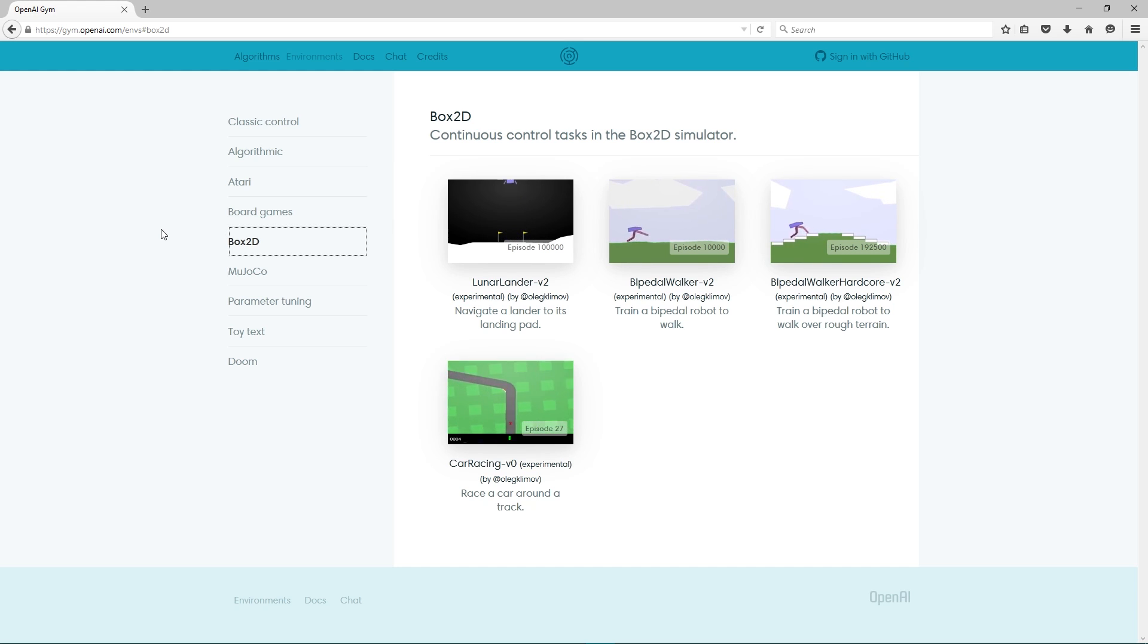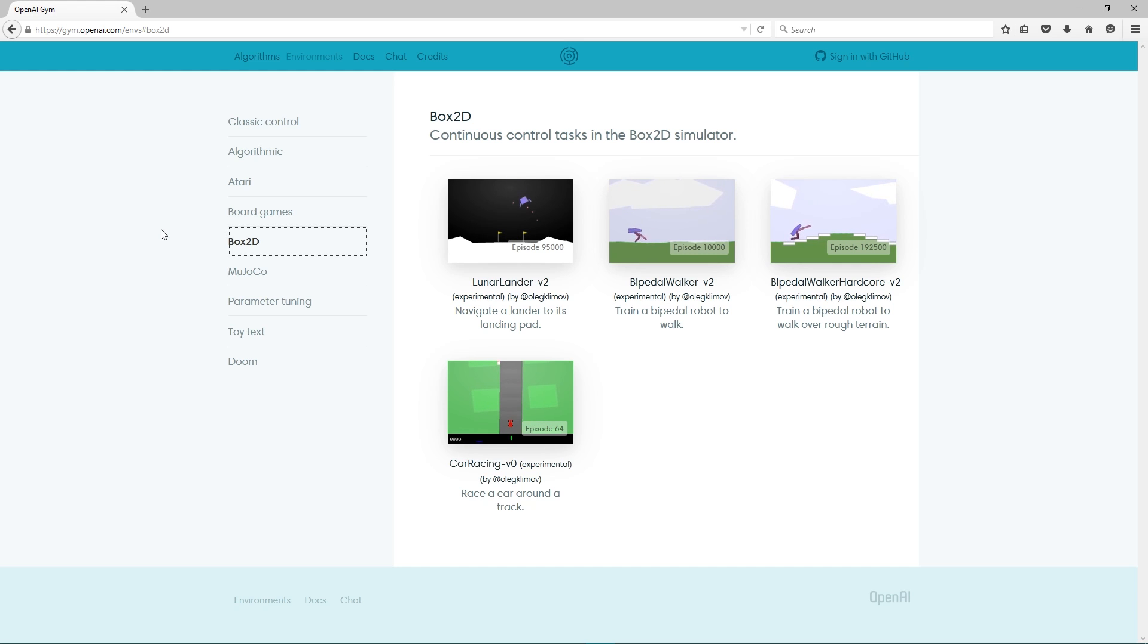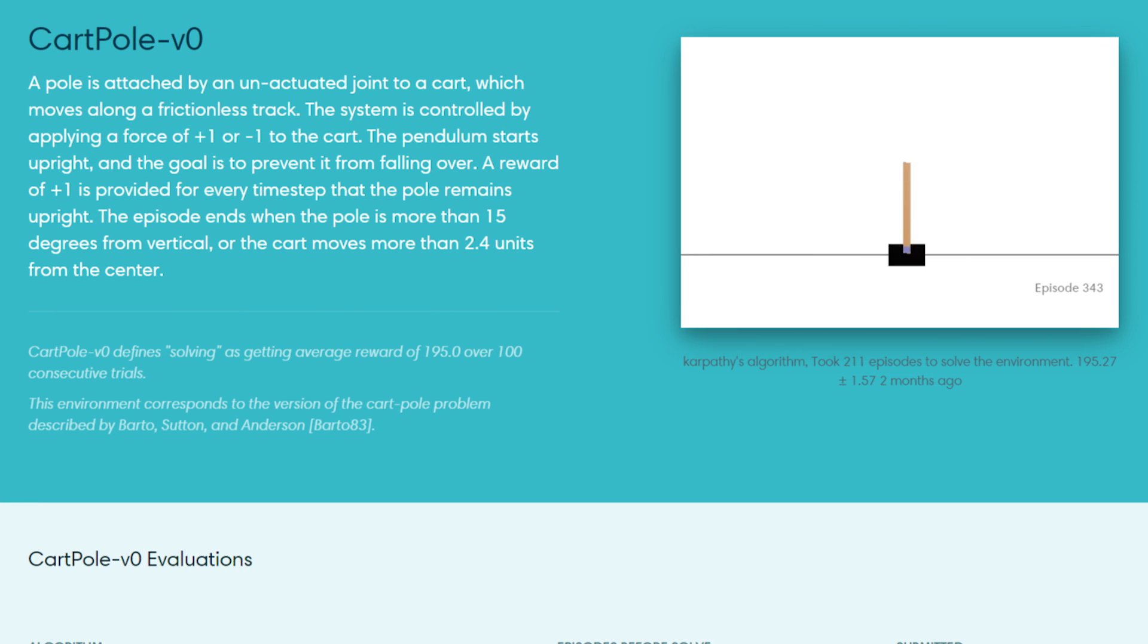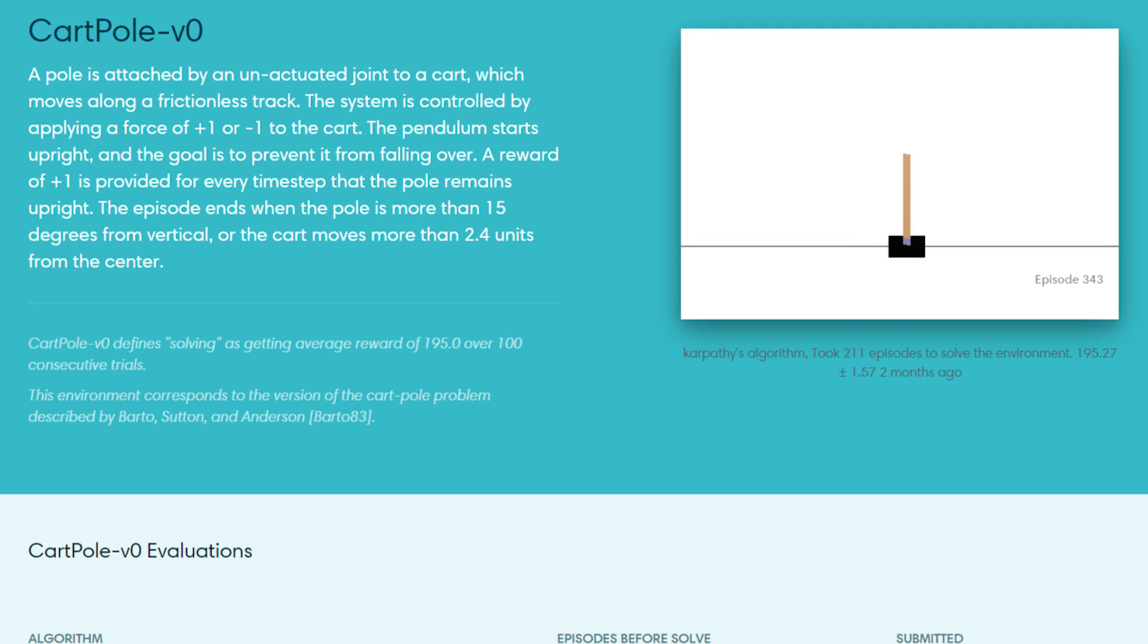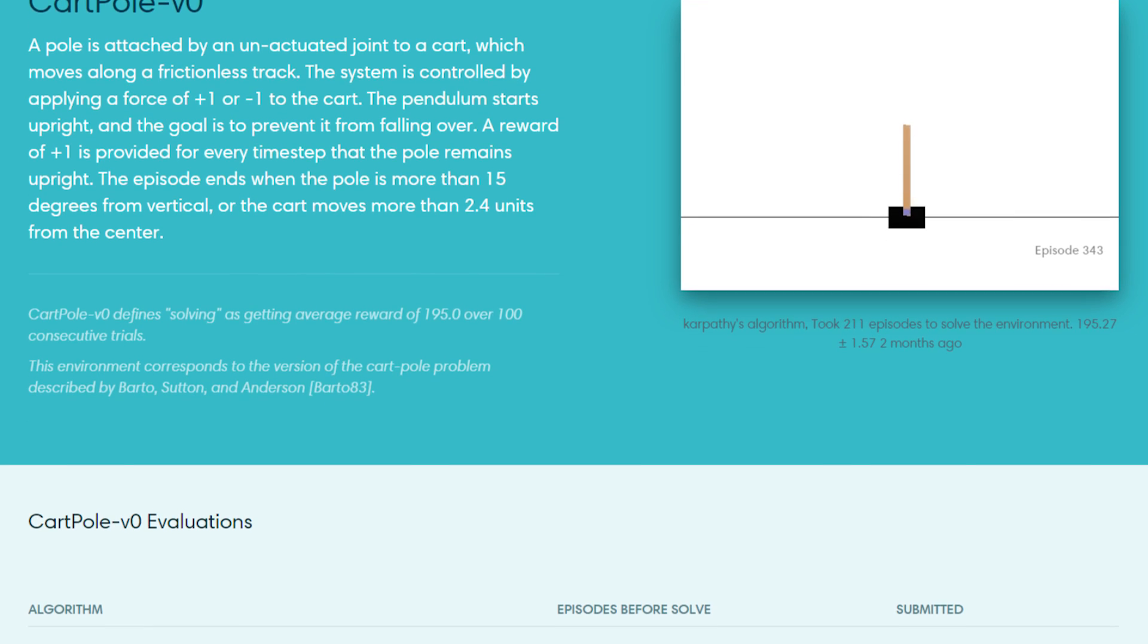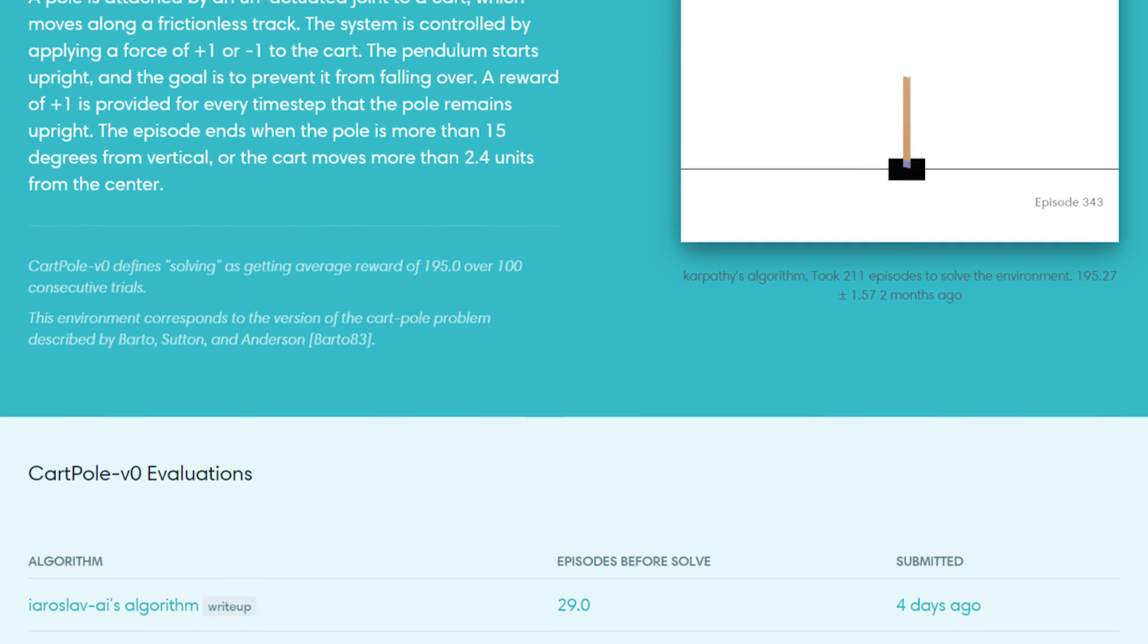Anyone can submit their solutions, which are run on the same problems, and as a nice bit of gamification, leaderboards are established to see which technique emerges victorious.